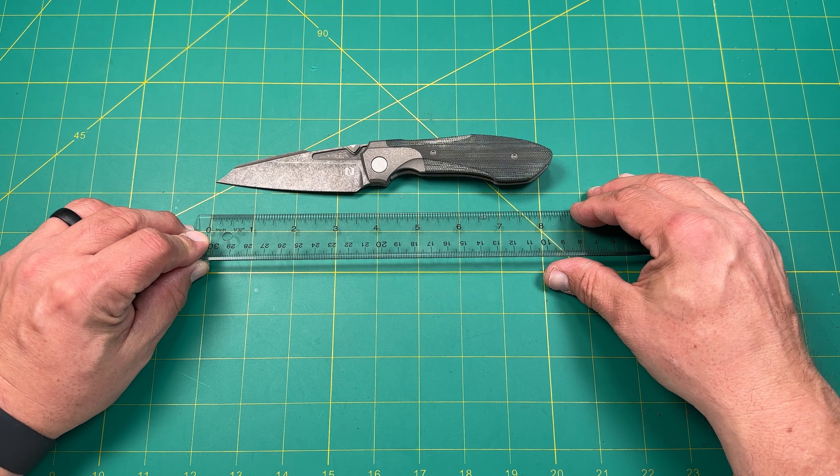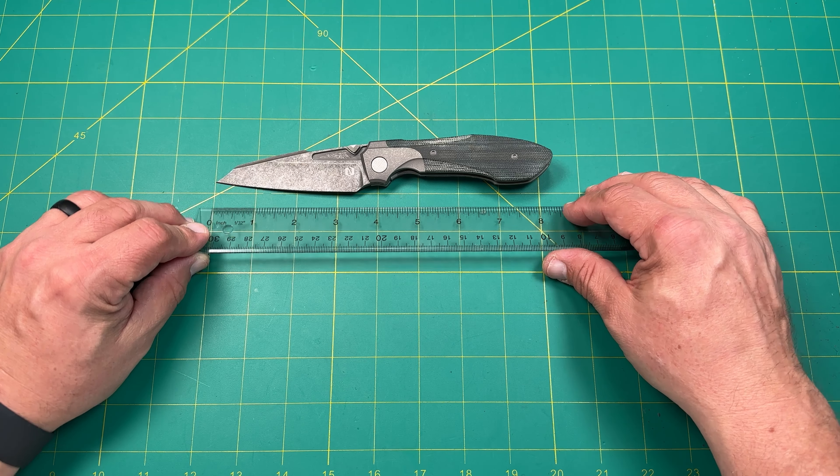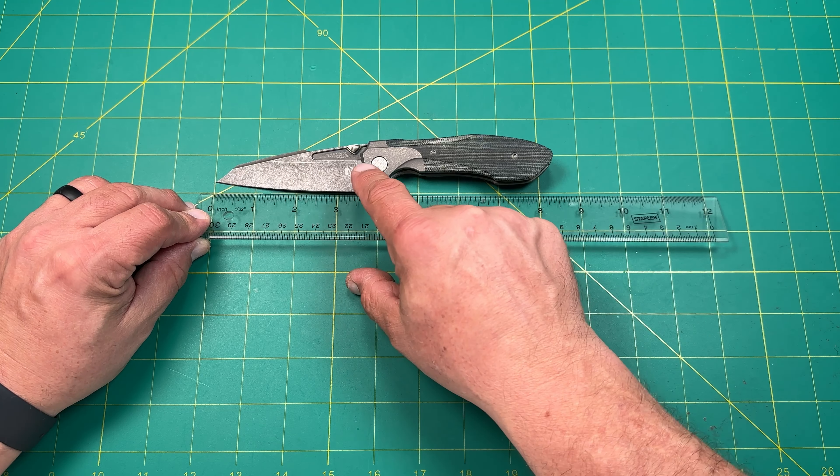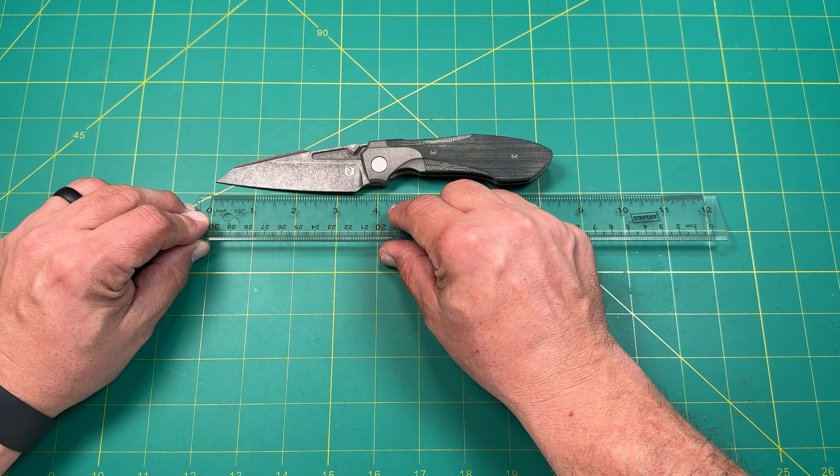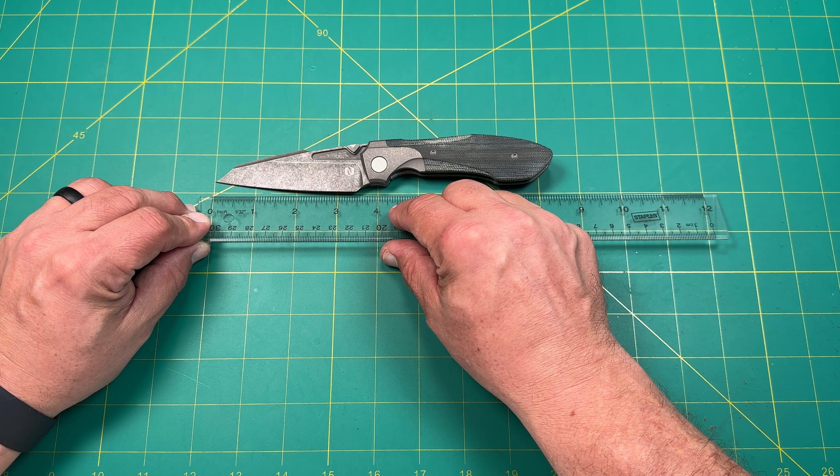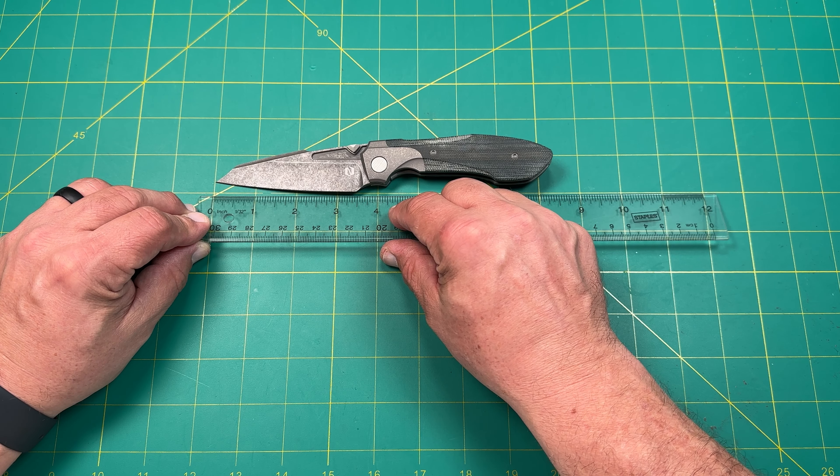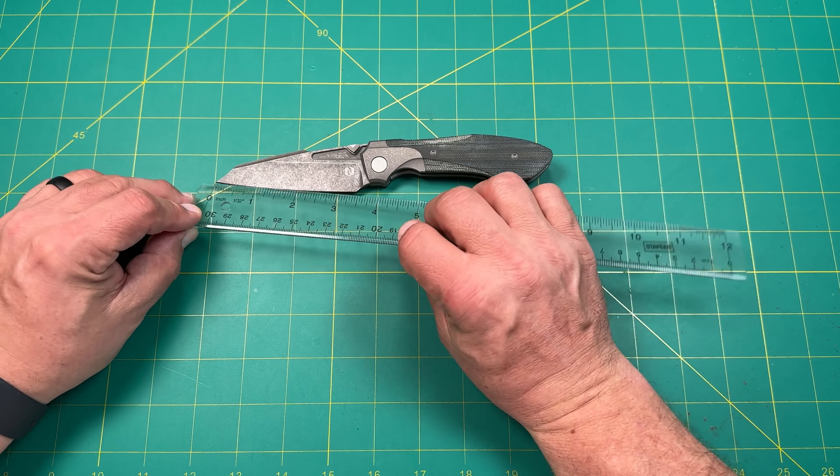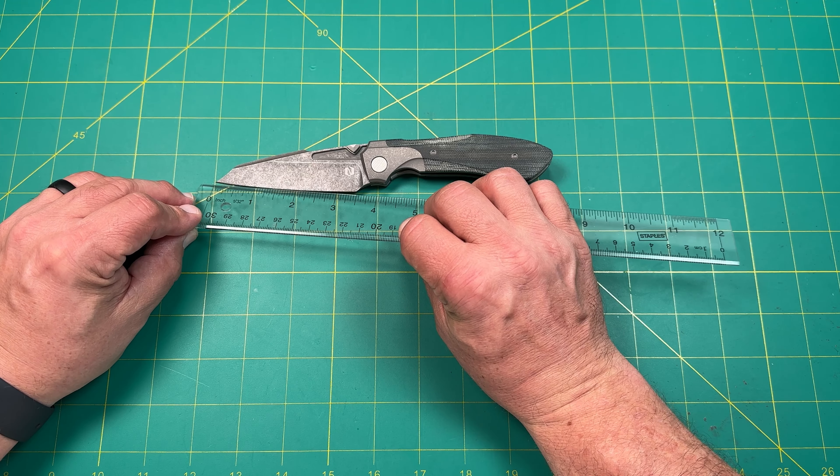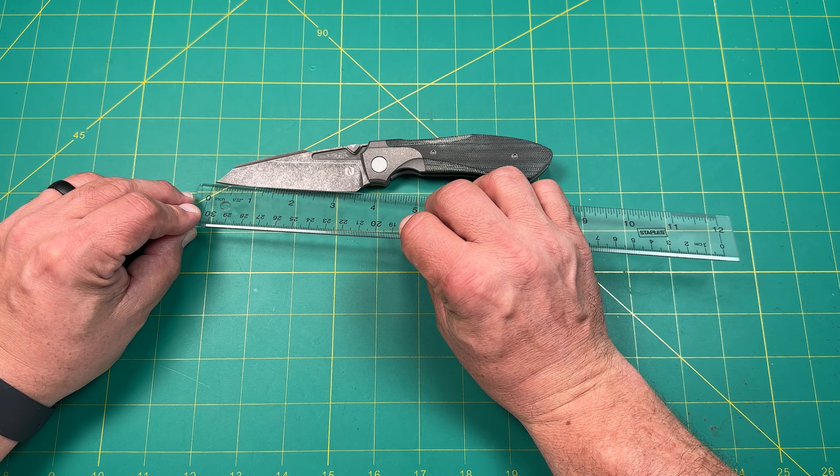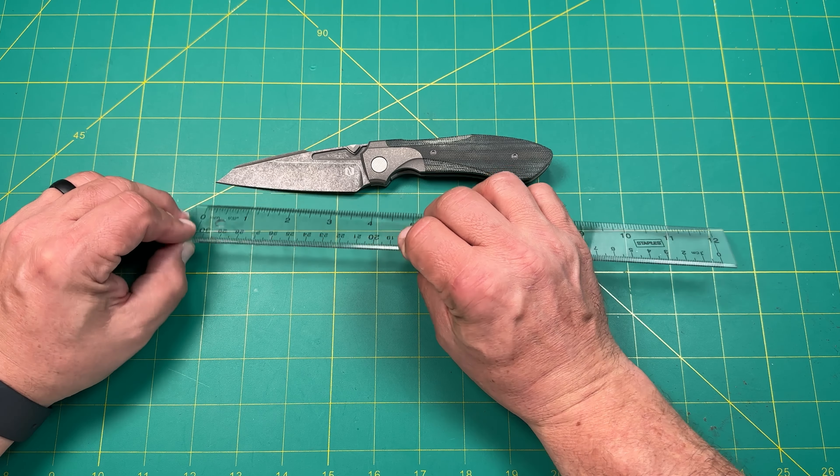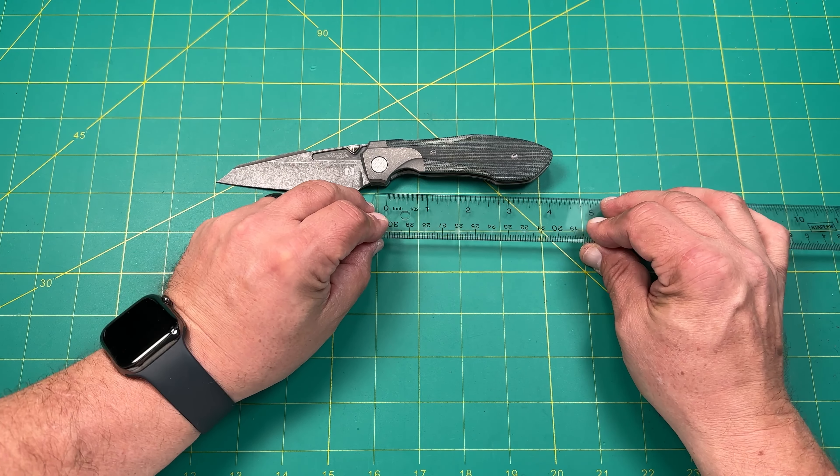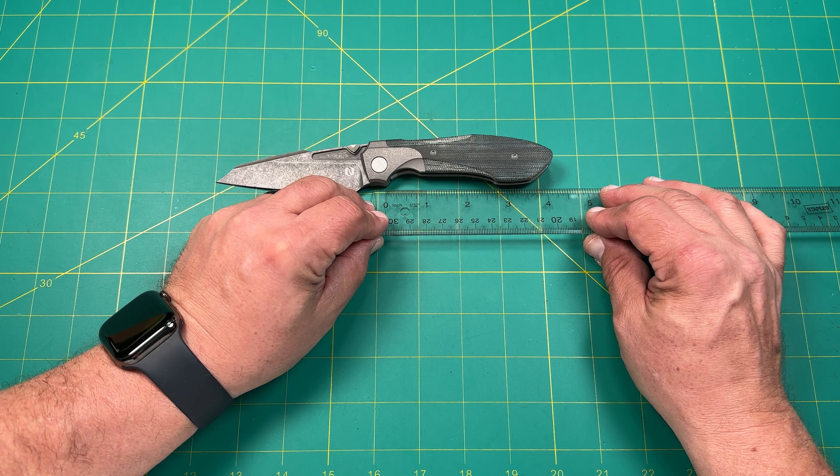So let's do some measurements on this. Let's see the weight on this guy. So we're in ounces. Exactly 4.00 ounces. Wow. That is right on the nose. Exactly four ounces. That's pretty cool. So exactly four ounces on this blade.